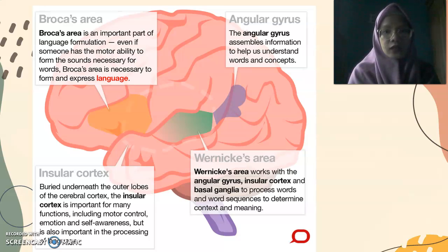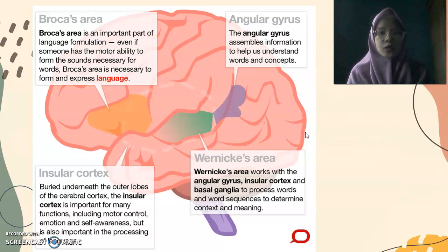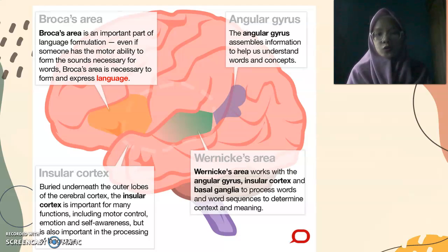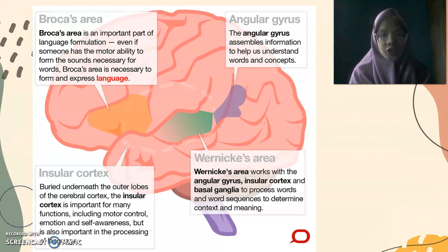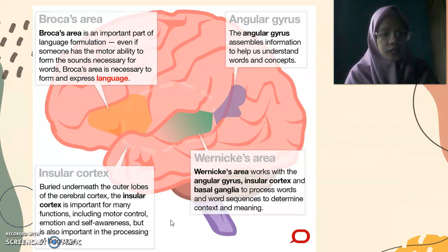Next is Wernicke's area. Wernicke's area is located in the cerebral cortex and works with the angular gyrus, insular cortex, and basal ganglia to process words and word sequences to determine context and meaning. Wernicke's area is responsible for language comprehension, context, and meaning. Next is the insular cortex, located at the core of the cerebral cortex's lobes.